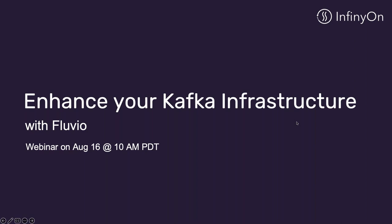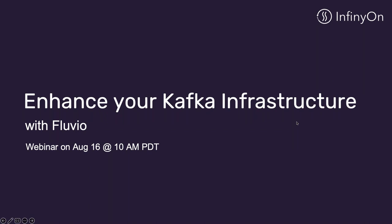Hello and welcome to the Enhance Your Kafka Infrastructure with Fluvio webinar. I'm Grant Swanson, your host for today's session. We will start with a few educational slides on Kafka versus Fluvio, then go into a live demo, and finish up with Q&A.